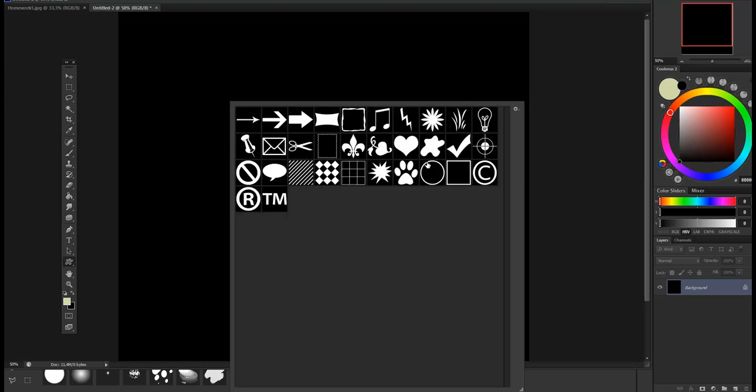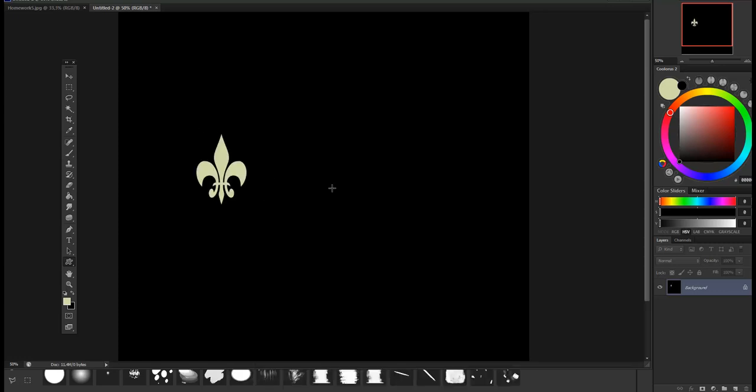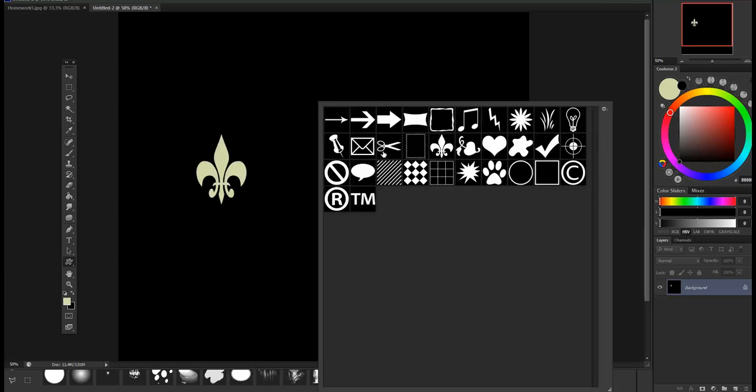As you can see, the default Photoshop shapes that you have with the program may not be really interesting from the illustration design point of view, really basic stuff. But it has its use. Let me show you how to create a shape that is a bit more interesting, a bit more complicated, maybe has interesting stuff in it that we can use to create a picture.